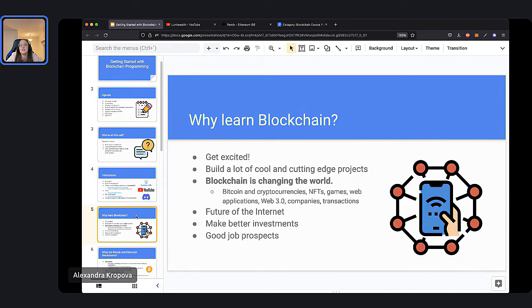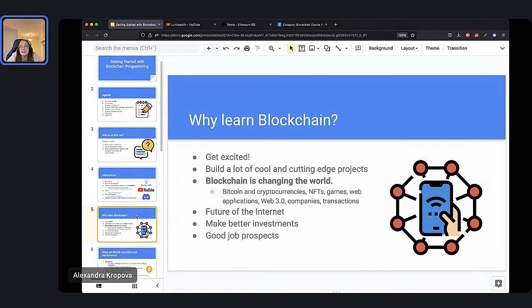So let's jump into our first topic of the night: why should we learn about the blockchain in the first place? Well, it's an exciting new field — blockchain and decentralized technology. You can build a lot of cool and cutting-edge projects and even build your own startup if you want to, because there's a lot of opportunity as it's a relatively new technology. We've seen blockchain entering the world in different ways. For example, many of you are likely familiar with cryptocurrencies like Bitcoin and NFTs.